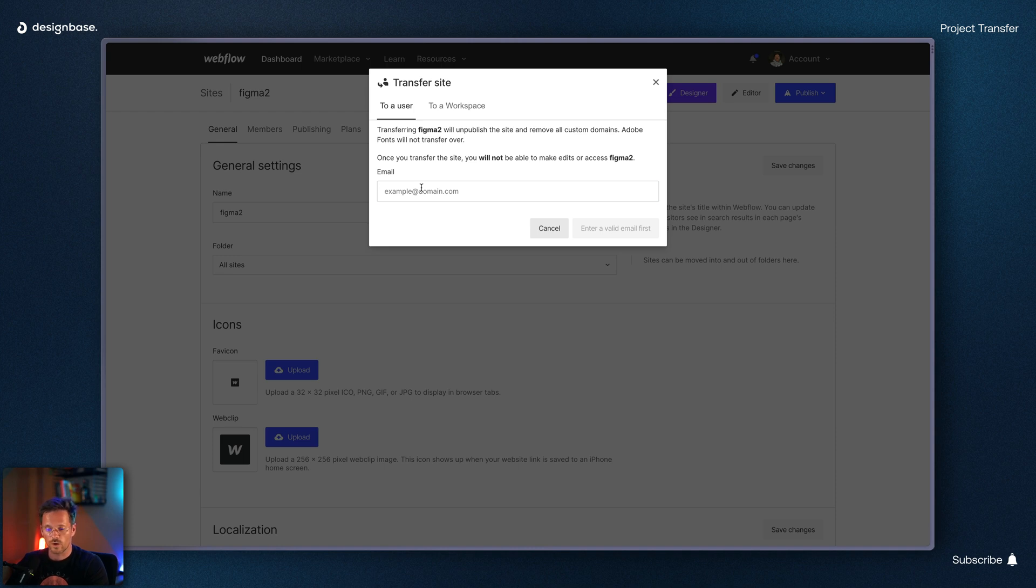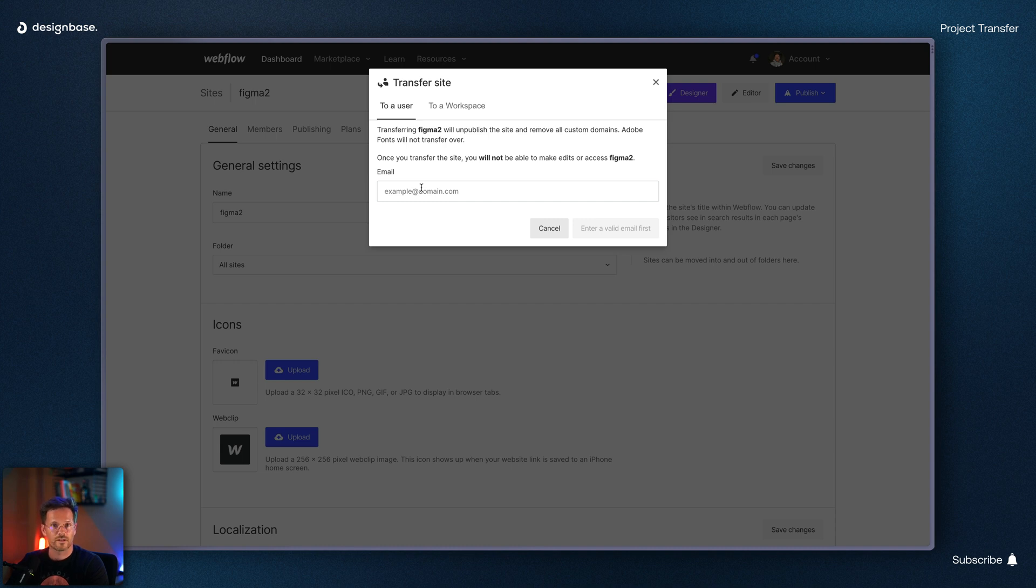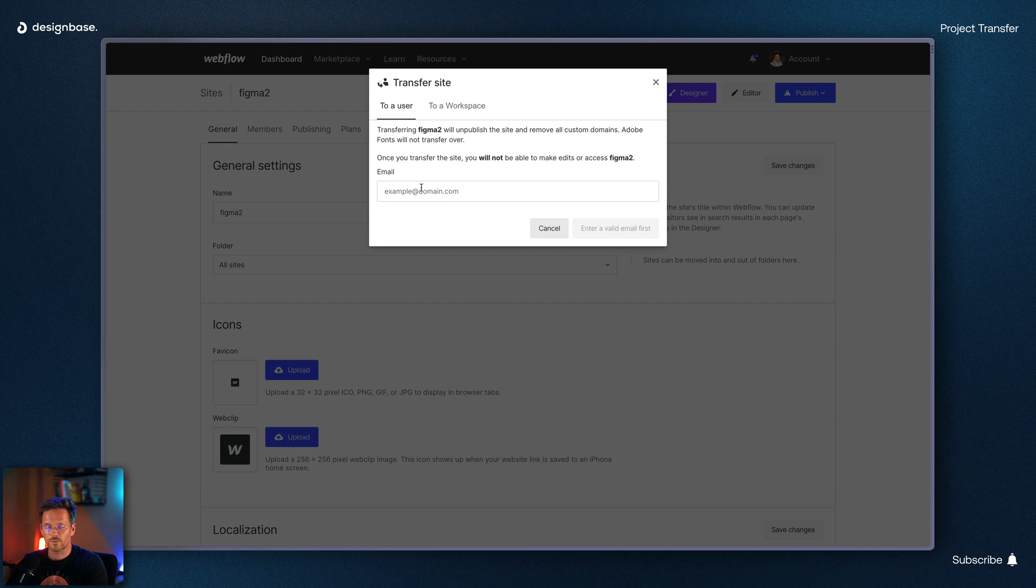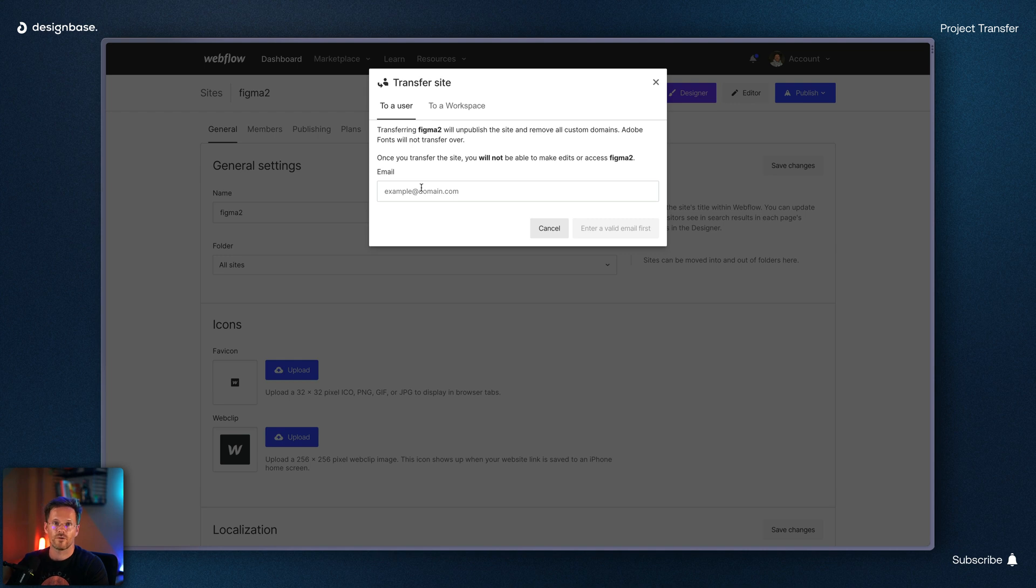Once you transfer the website your client has to log in to their account and accept the incoming page. I personally would always prefer the option with the guest invitation because this way you still have access to the website for maintenance and further development.